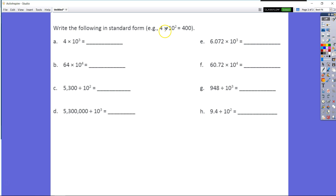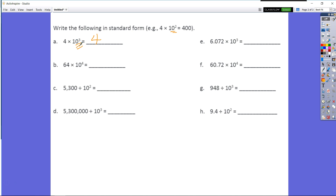Moving on — 4 times 10 to the second power. We have two zeros, so we know that's going to be 400. And for 4 times 10 to the third power, which is equal to 10 times 10 times 10, or 1,000, I'm going to write in my three zeros.